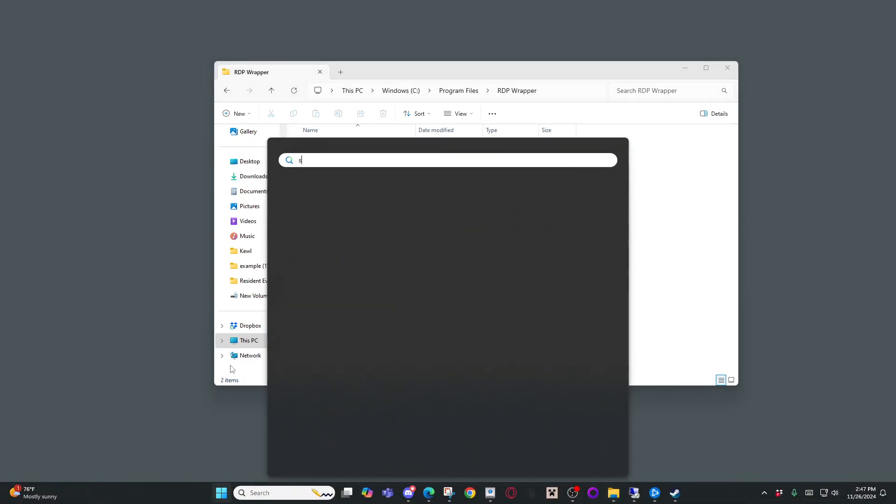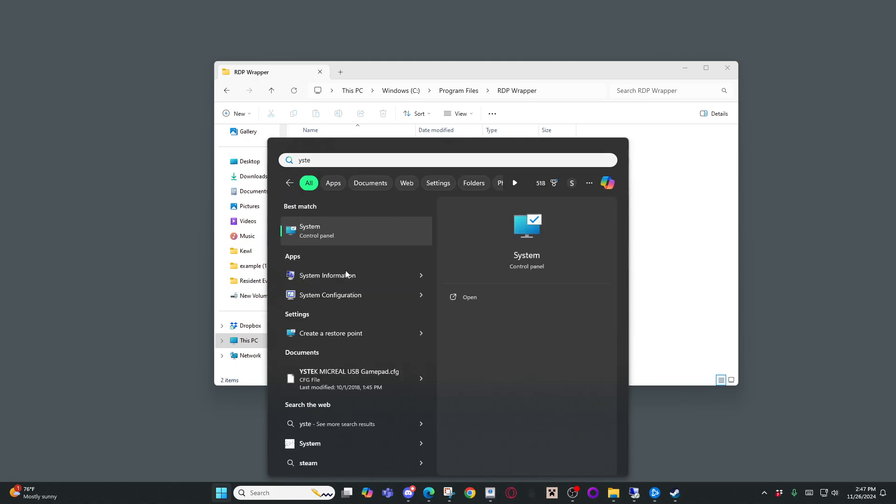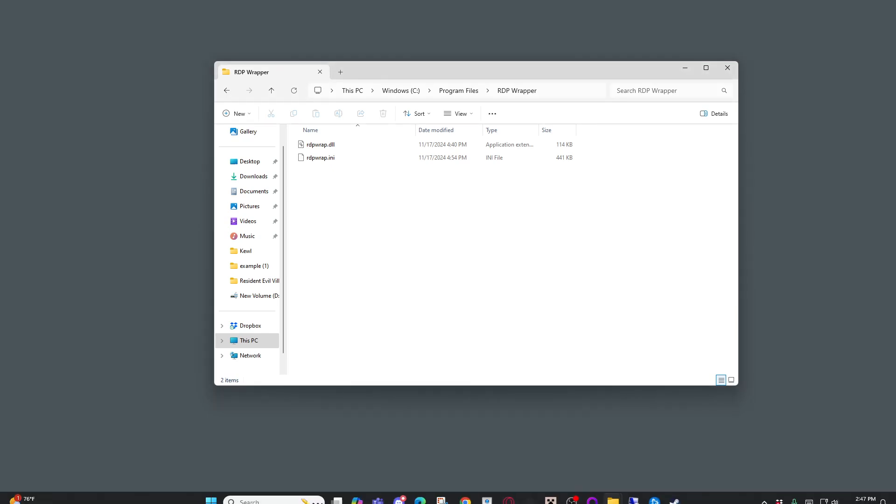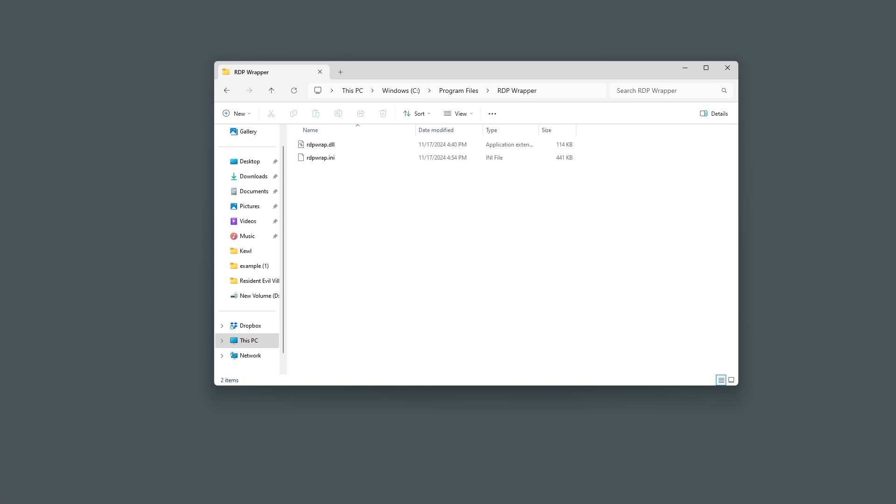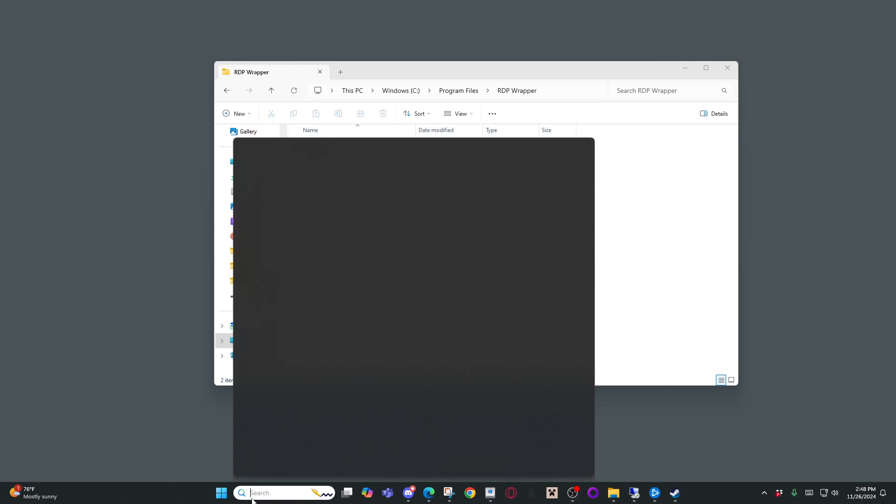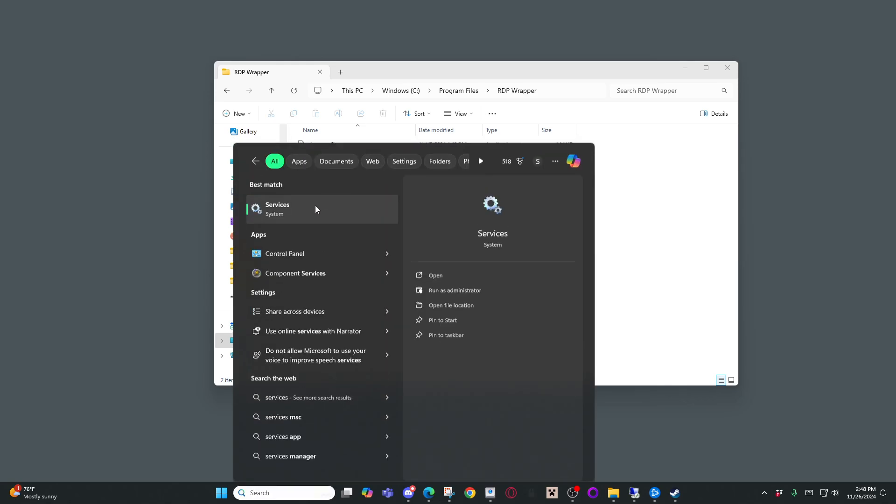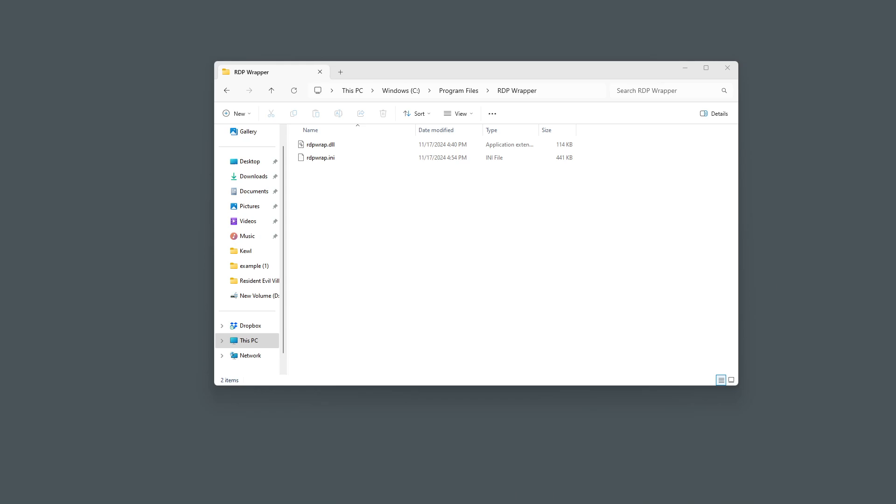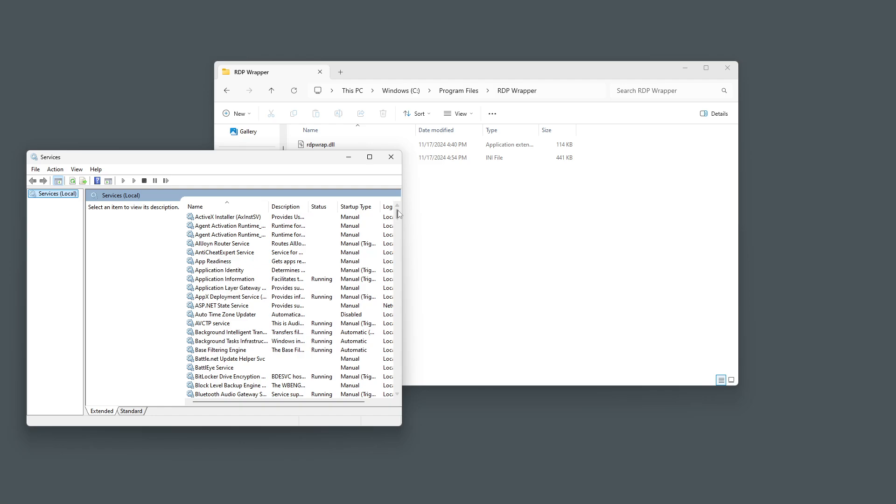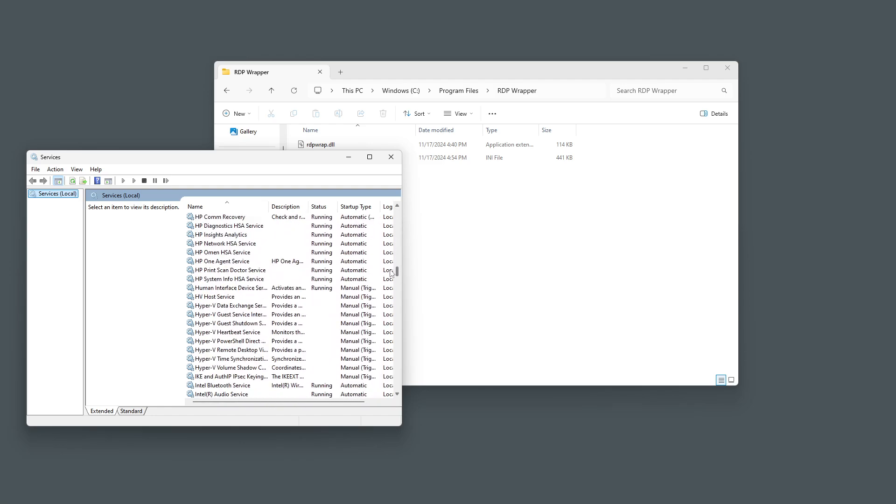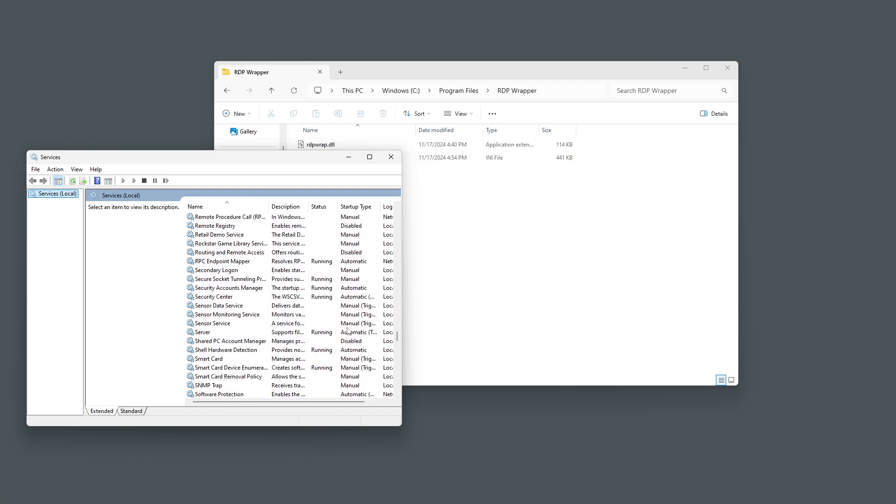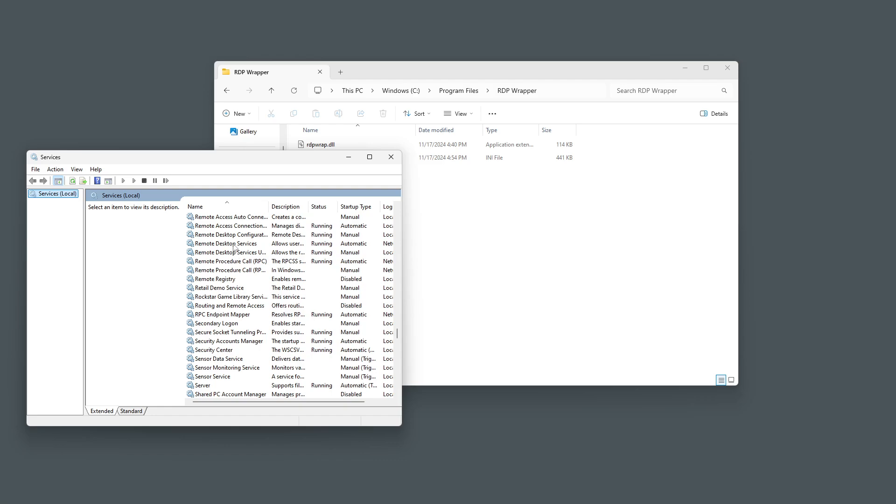You have to come down here to your system. You want to open that. You're going to want to go right down here, go to services, and pull this up. This is going to be a very long file. You're going to come down here until you see RDPwrap. This one right here.